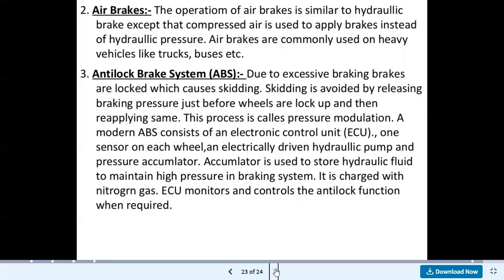Air brakes operate similarly to hydraulic brakes except that compressed air is used instead of hydraulic pressure; they are commonly used on heavy vehicles like trucks and buses. The anti-lock braking system (ABS) addresses excessive braking causing wheel lock-up and skidding. Skidding is avoided by releasing braking pressure just before wheels lock and then reapplying — a process called pressure modulation. Modern ABS consists of an electronic control unit (ECU), one sensor on each wheel, an electrically driven hydraulic pump, and a pressure accumulator charged with nitrogen gas that stores hydraulic fluid to maintain high pressure.